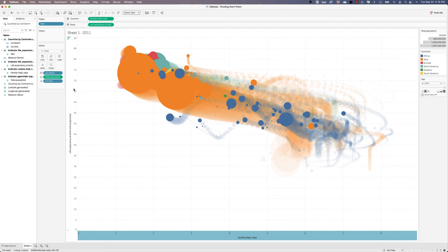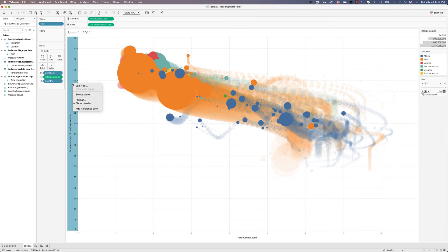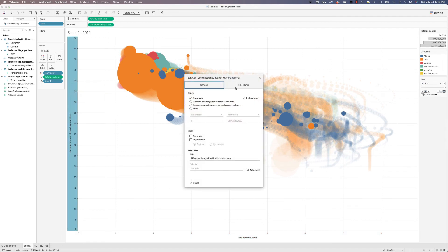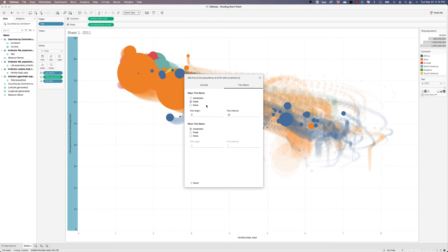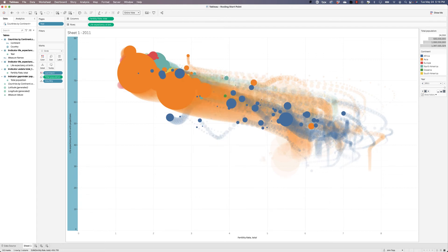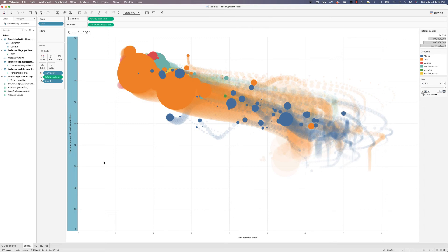And let's come over here to the Y axis, edit the axis and change the tick marks to fixed at 10. Now the reason fixing the marks is a good idea is if people are working on different sized screens, Tableau will reduce the division between the tick marks based upon the resolution that they have. And if you don't want that to be changing, you might want to fix the tick marks.